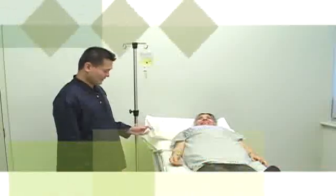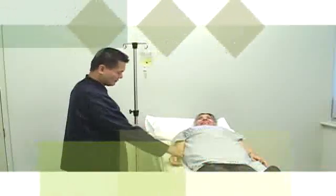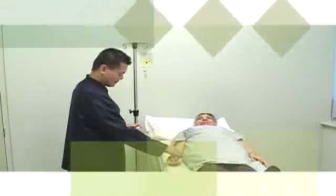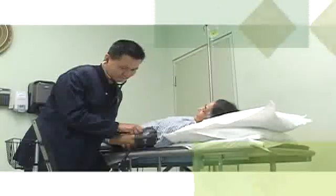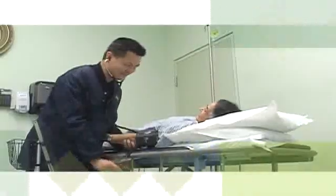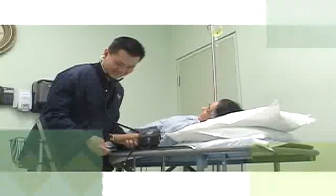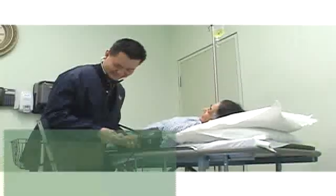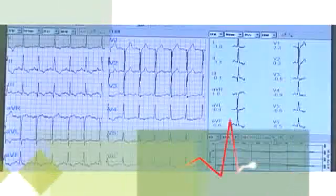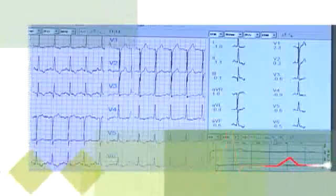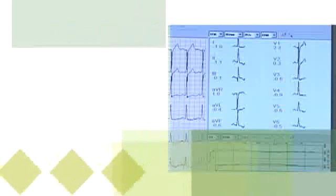A drug called Persantine, which increases blood flow to the heart muscle, will be injected through the intravenous. Your heart rate may rise and your blood pressure may drop. This is a normal response, and it will be monitored along with the ECG.